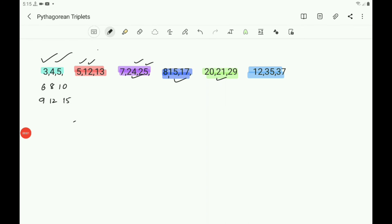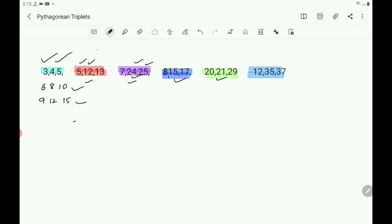To solve the multiple choice questions, it is better to know these Pythagorean triplets: 3, 4, 5; 5, 12, 13; 7, 24, 25; 8, 15, 17. Similarly, 6, 8, 10 and 9, 12, 15, and so on.